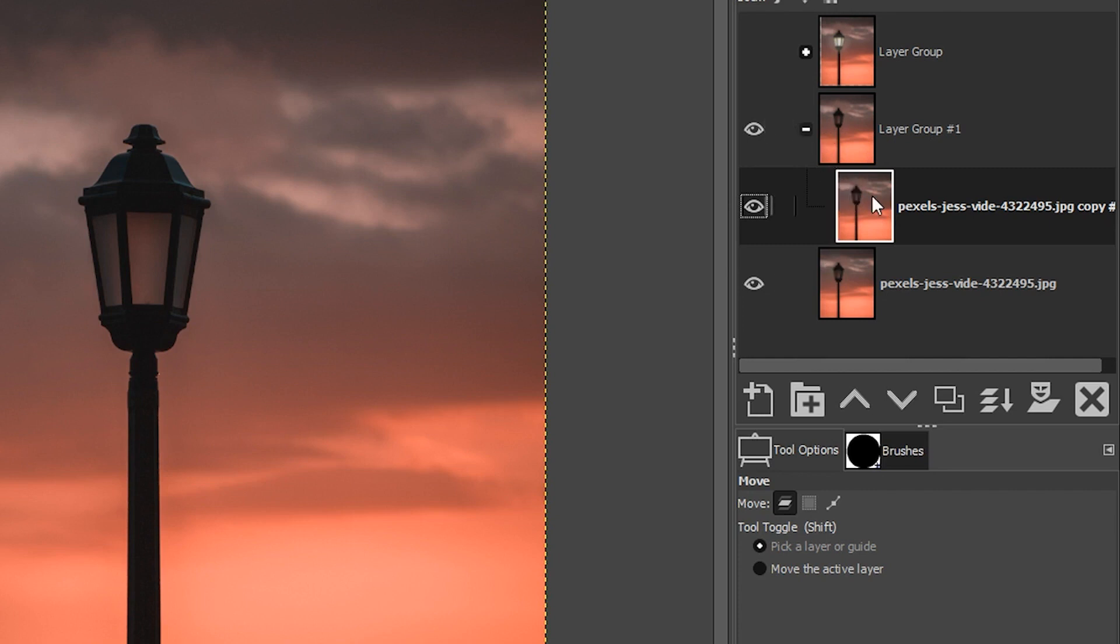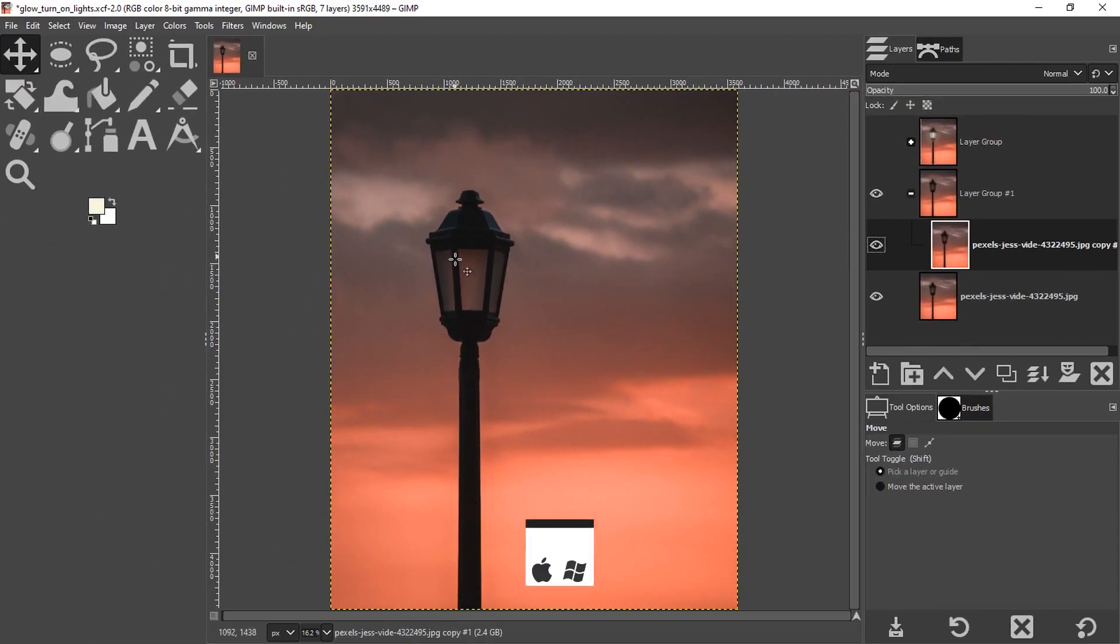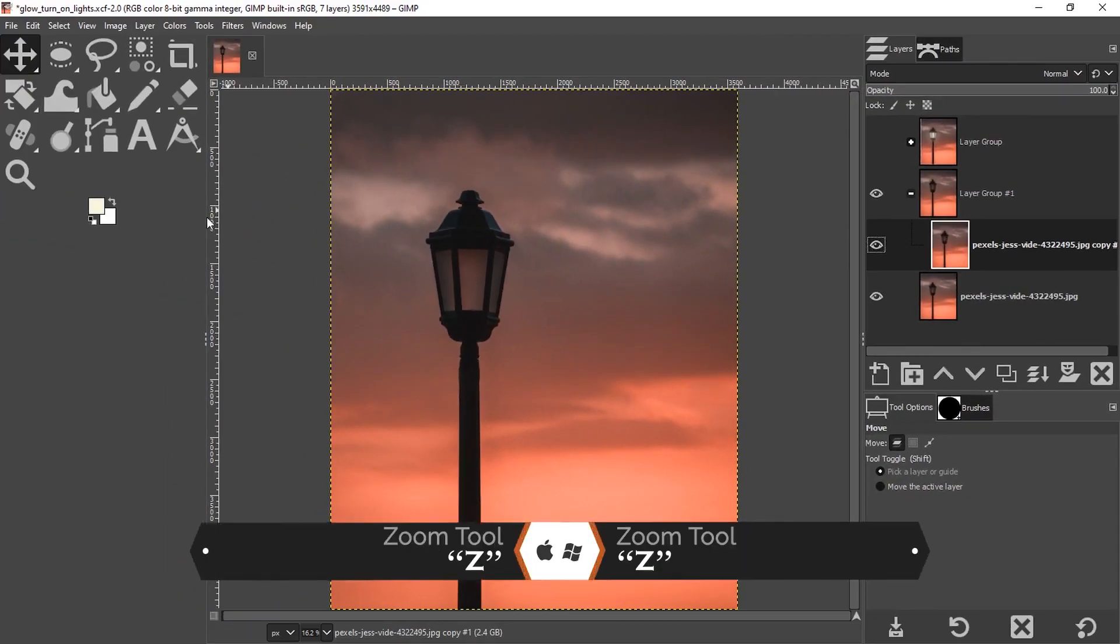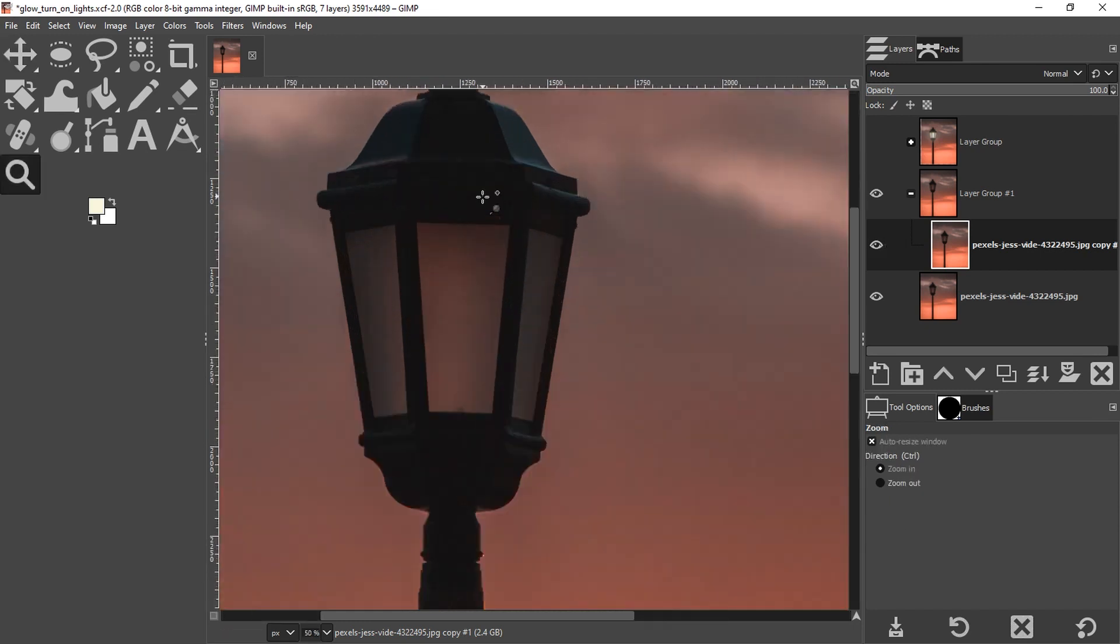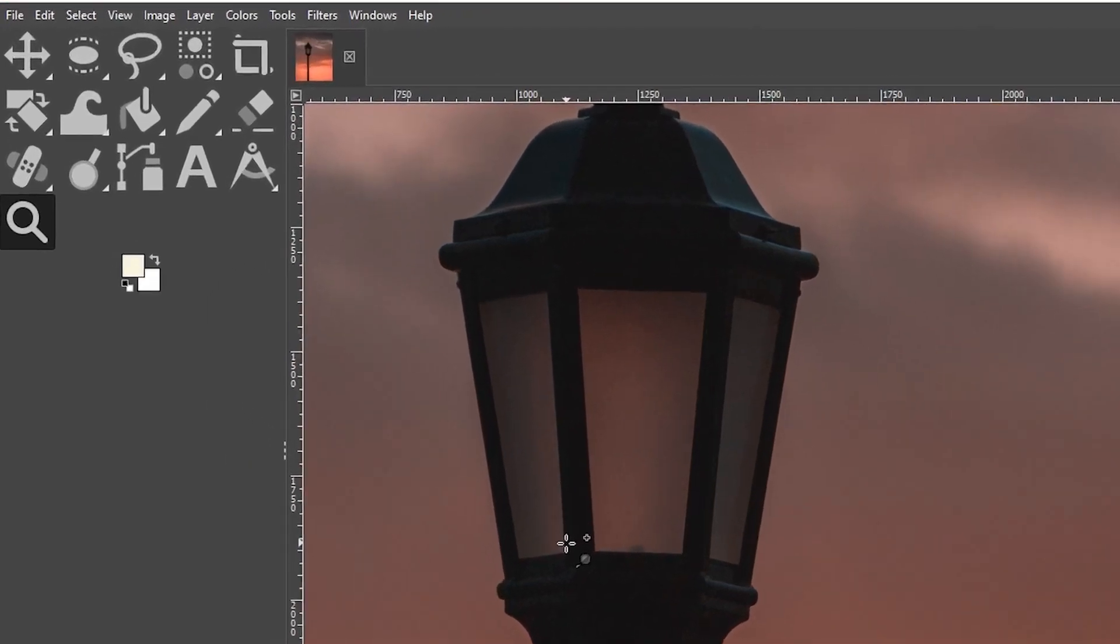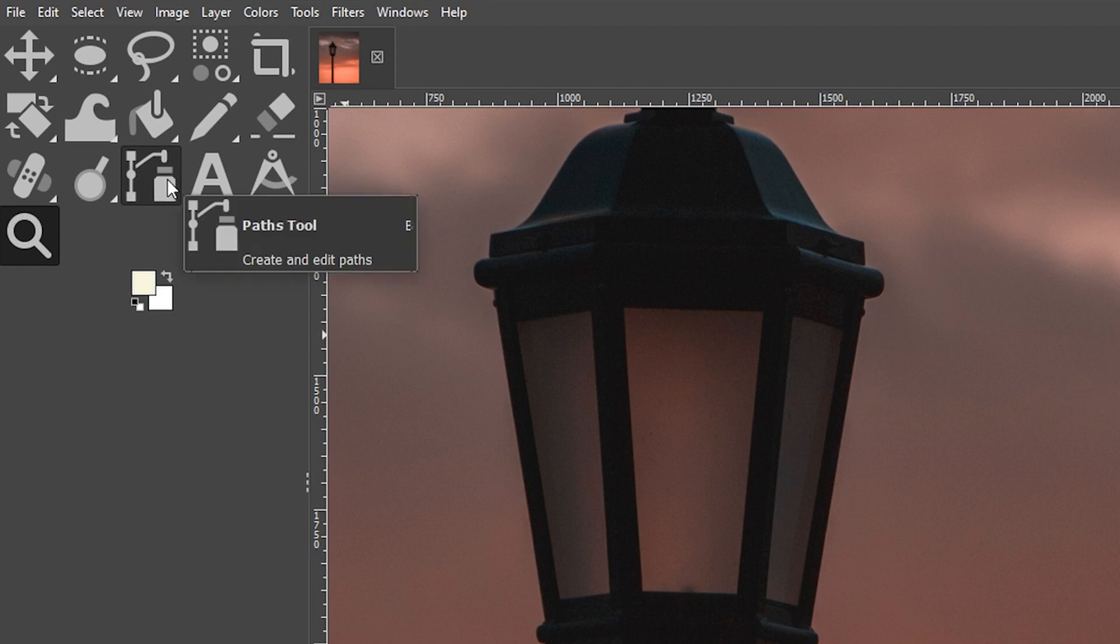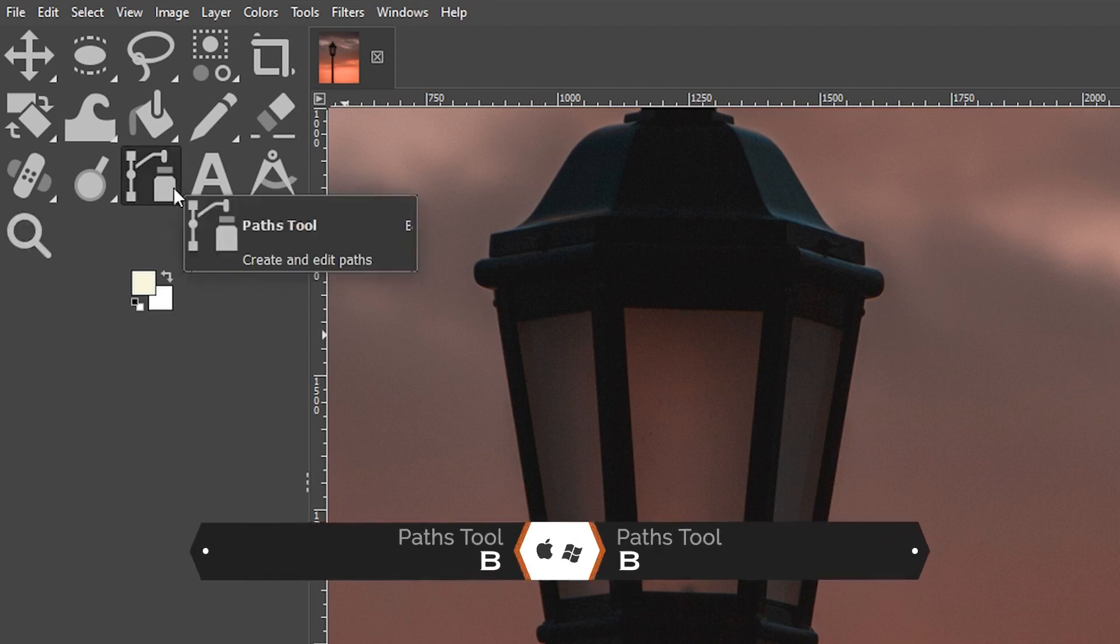Our third step is to make a selection of where the light is going to come from and then fill it in with a color. Let's grab our zoom tool with the letter Z and zoom in to the lamp. To make a selection, I want to use the path tool. You can locate that on your toolbar or press the letter B.